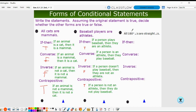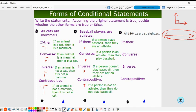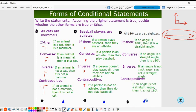Our last example: 'all 180-degree angles are straight angles.' A straight angle measures 180 degrees and makes a straight line. The conditional, converse, inverse, and contrapositive are all true: if an angle is 180 degrees then it is a straight angle; if a straight angle then 180 degrees; if not 180 degrees then not straight; if not straight then not 180 degrees.